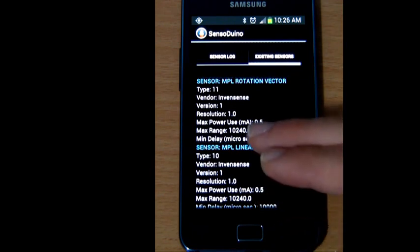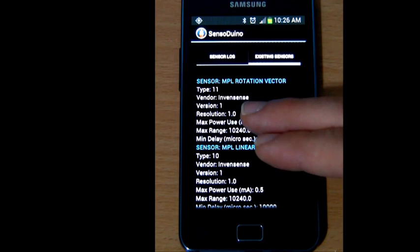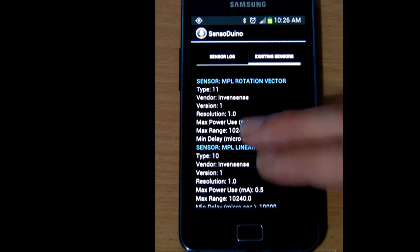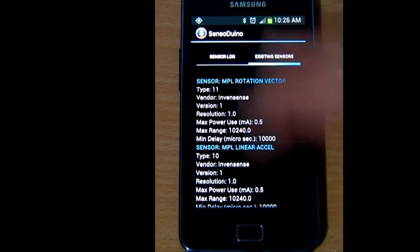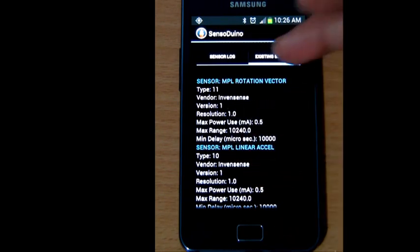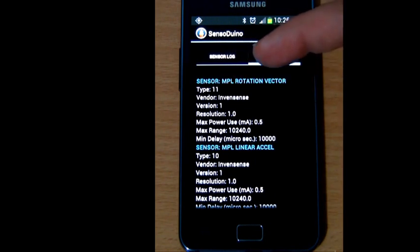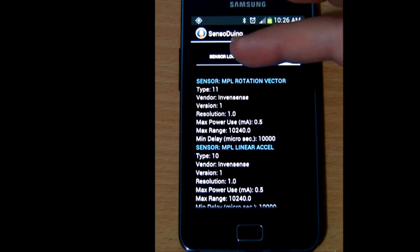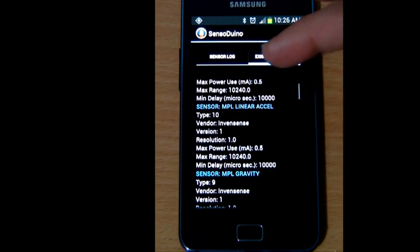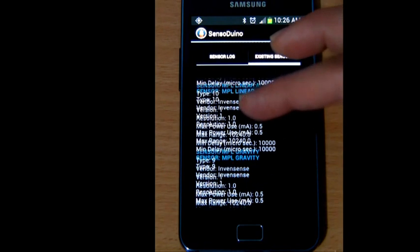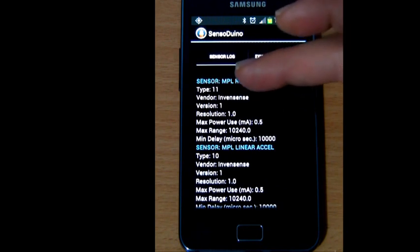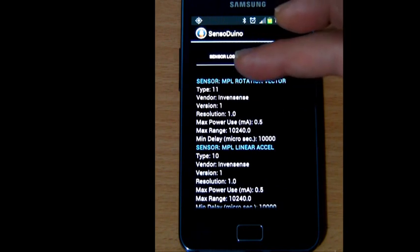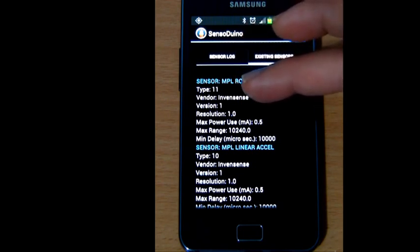Starting with the sensor number, type 11 here, these numbers, the type of the sensor, is actually a number provided by the Android SDK. So these numbers are official sensor numbers and throughout SensorDuino we refer to these numbers as synonymous with the sensor name. Whenever you see type 11, it's a rotation vector sensor. Type 10 is a linear accelerometer sensor. Type 9 is a gravity sensor.